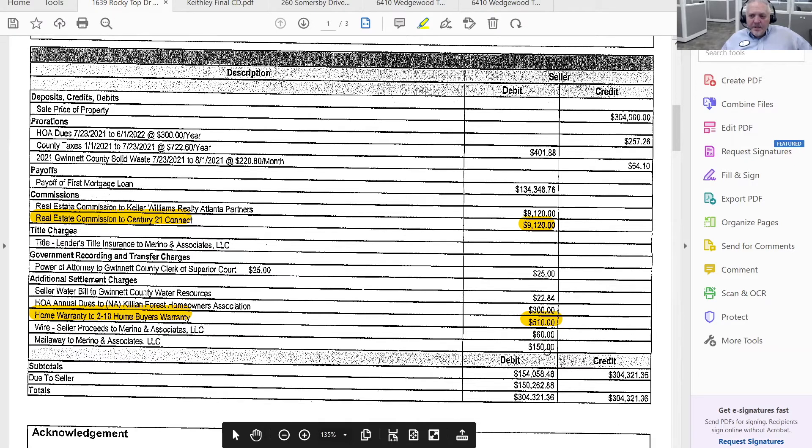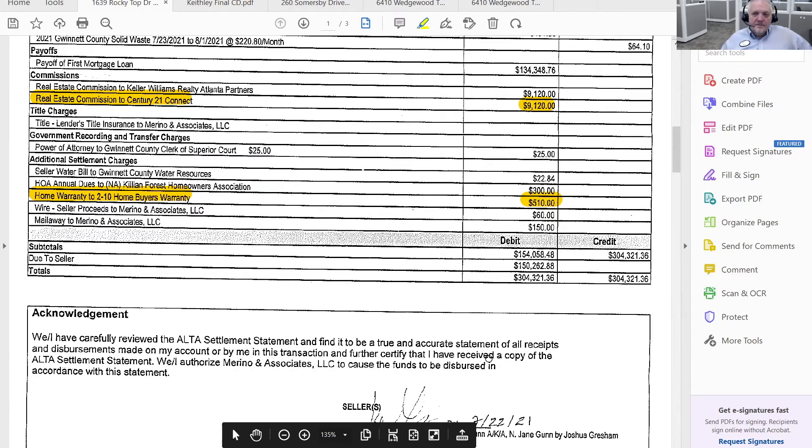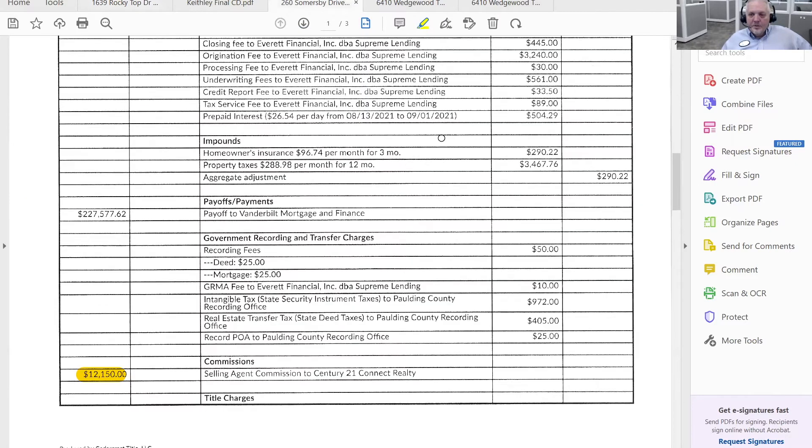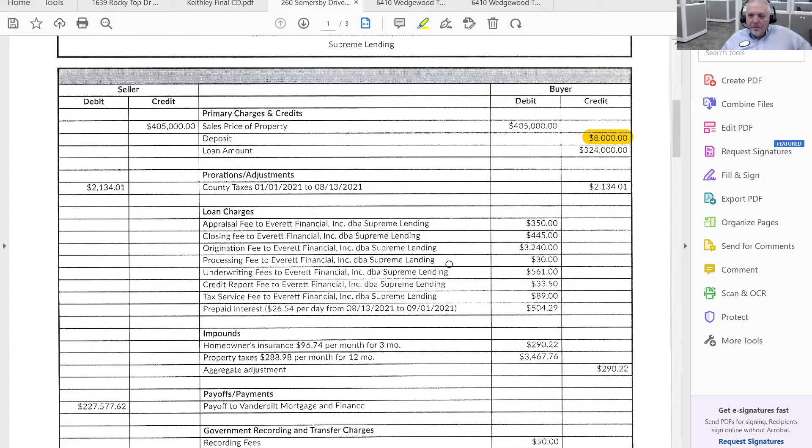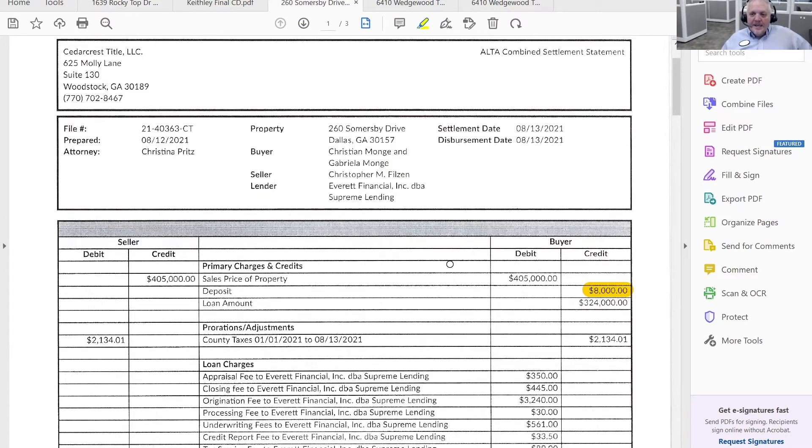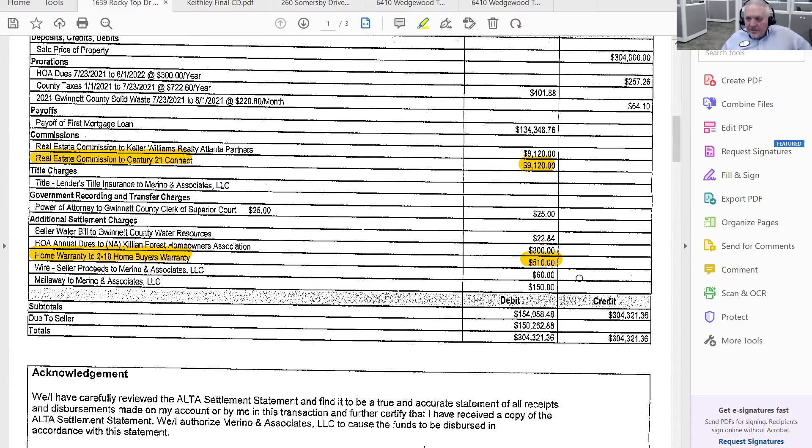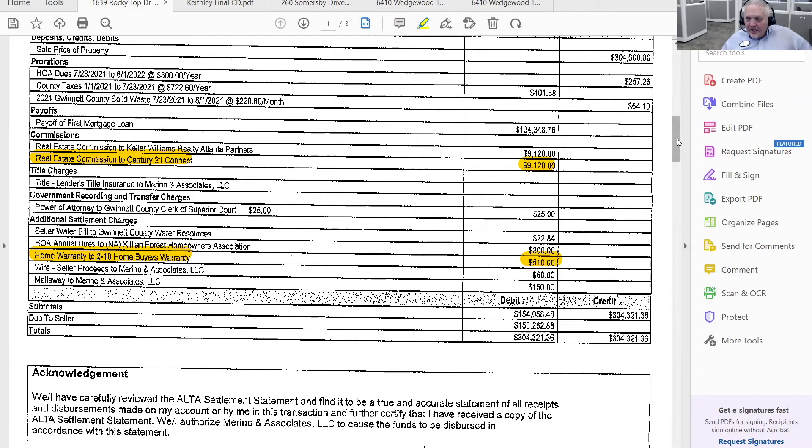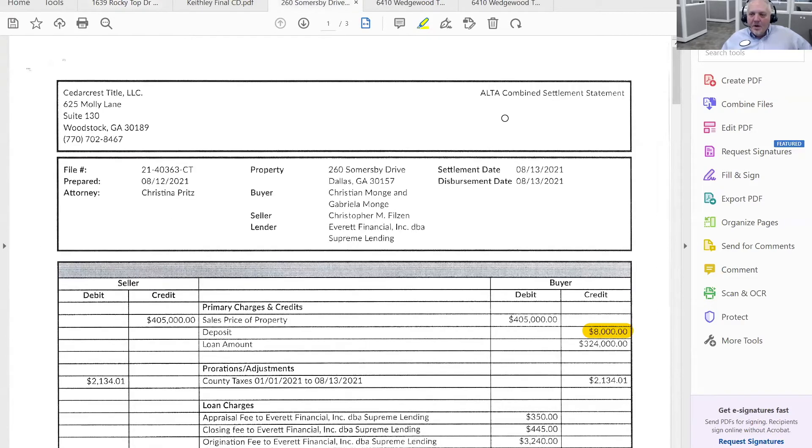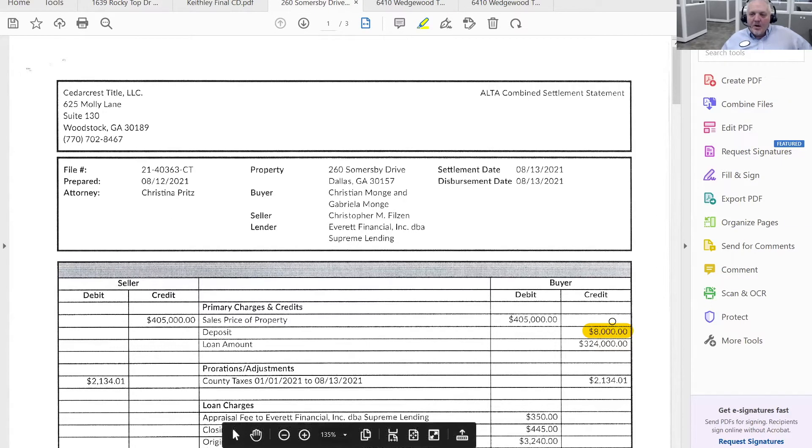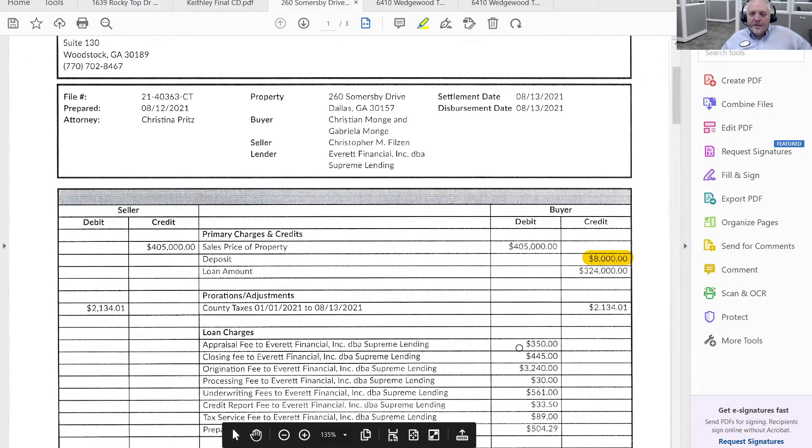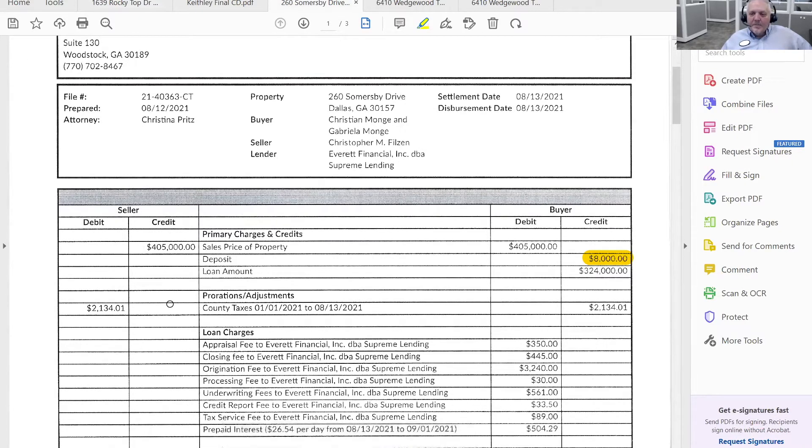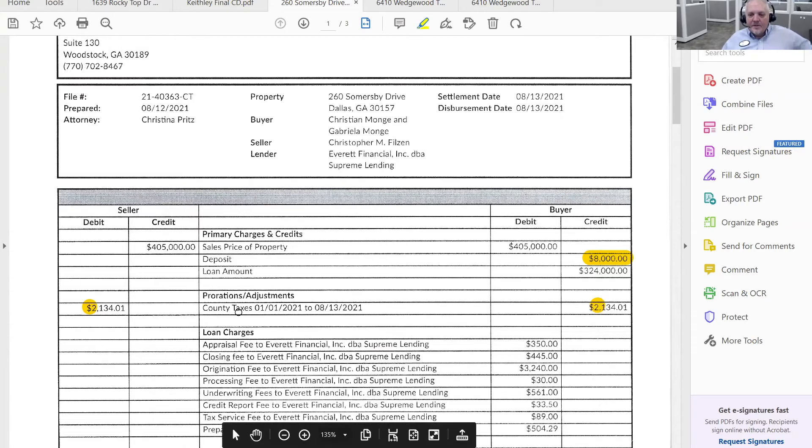Any questions on anything so far? Okay, we're going to go to another one and just look for some additional examples. In this case, this is a combined settlement statement. This one is just an ALTA settlement statement. That's the difference between the two formats. ALTA combined settlement statement has both the seller and the buyer on one sheet of paper. And I like this format the best because you can actually see something that is a debit on one side of the transaction is a credit on the other side of the transaction for things that are prorated.